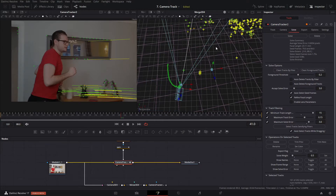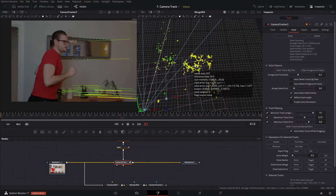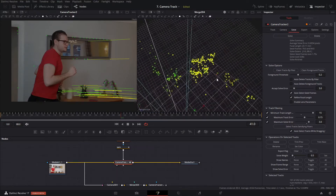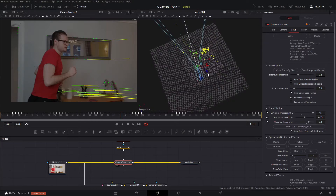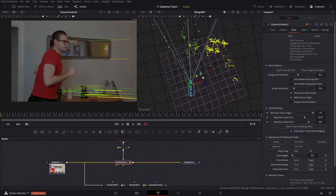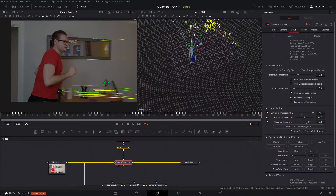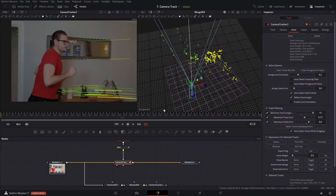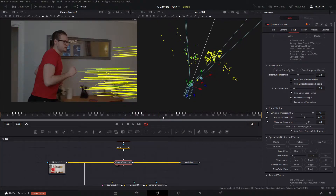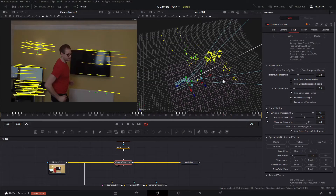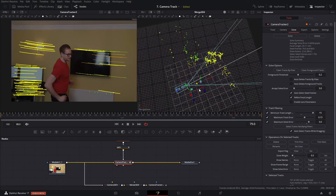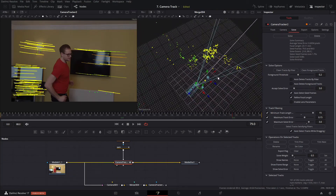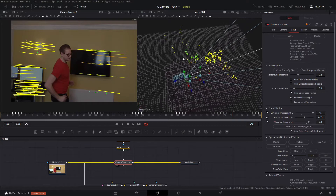We're at 0.6 — that's getting a lot better. You can see the actual geometry of the scene is starting to make sense: the sideboard here, the computer desk here, and the television roughly there. It's starting to take shape. Let's see if we can refine this further.